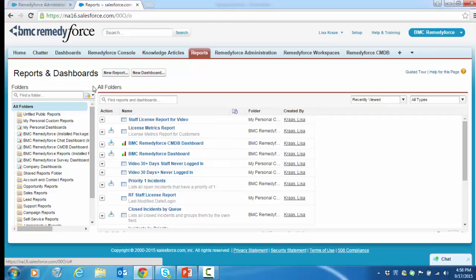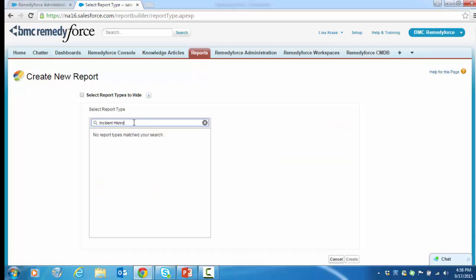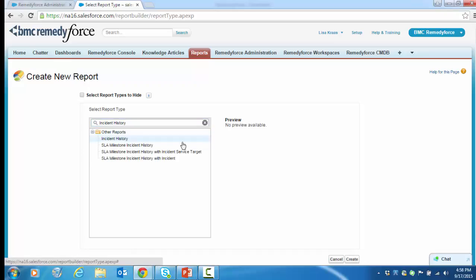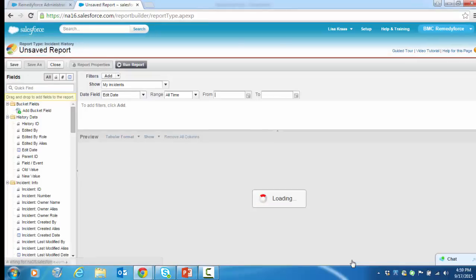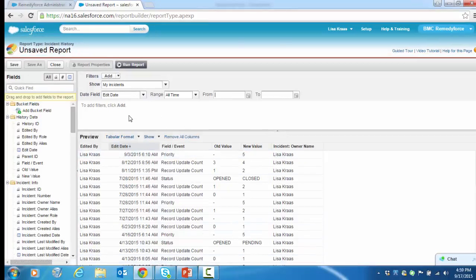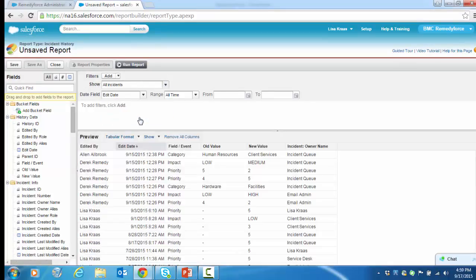Let's create a new report. We are looking for incident history. I'm going to click on incident history and create. Now I'm going to want to make some updates here because this is now showing my incidents, but I really want all incidents.